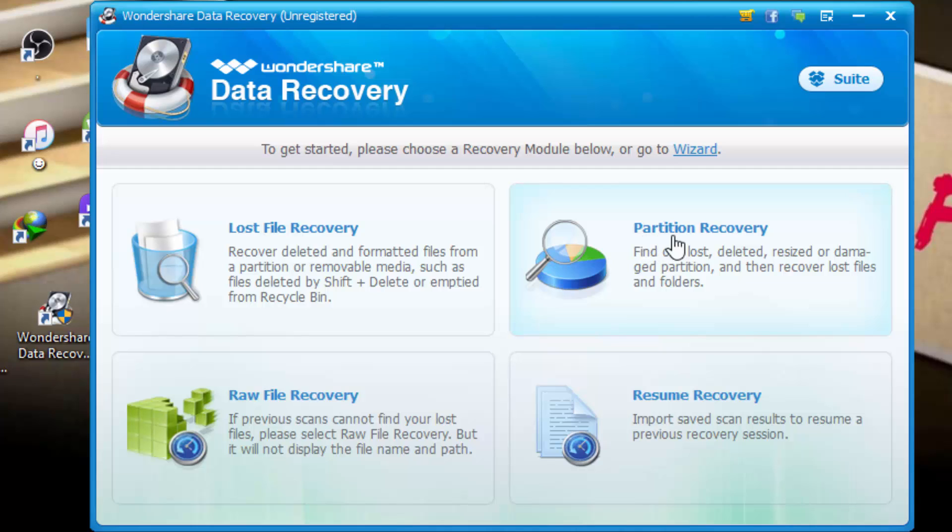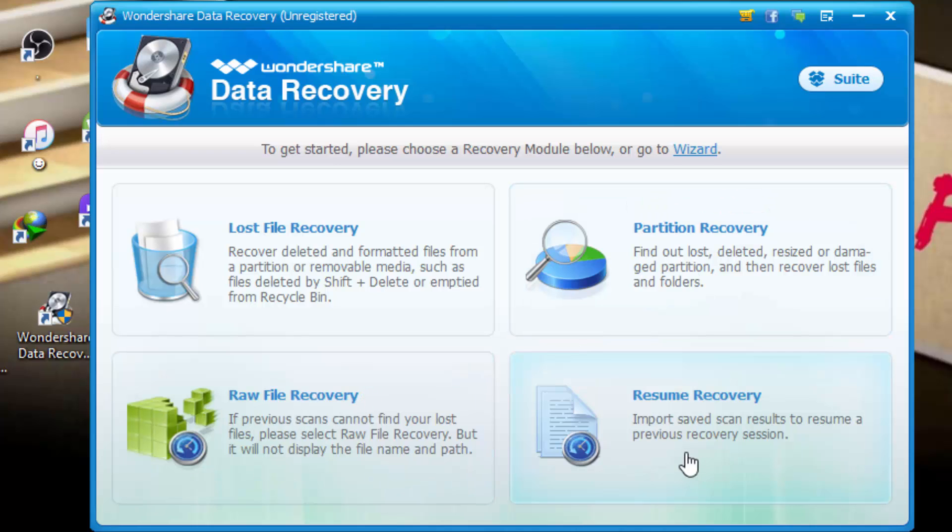Here it's partition recovery. If you have lost, deleted, resized, or damaged partition, you can recover all your data from partition. Here it's raw files recovery. Here it resume recovery. If you have saved the recovery and you can import result, resume of previous recovery session.